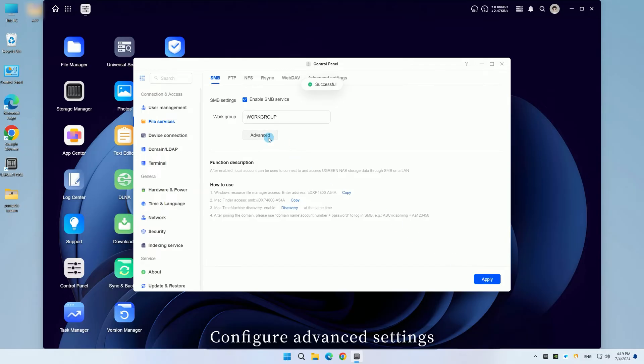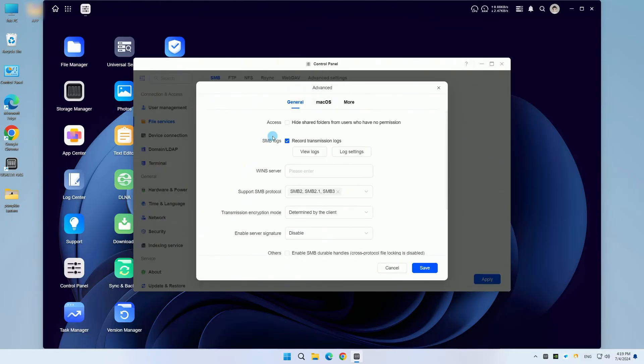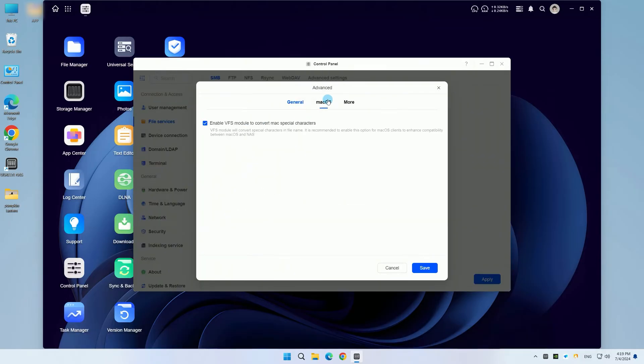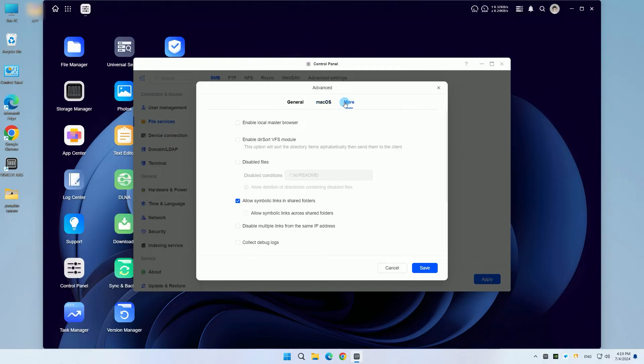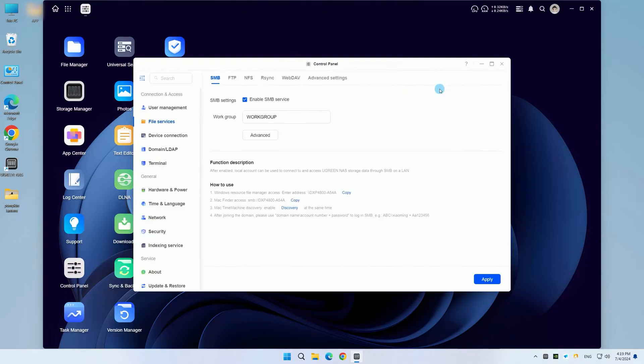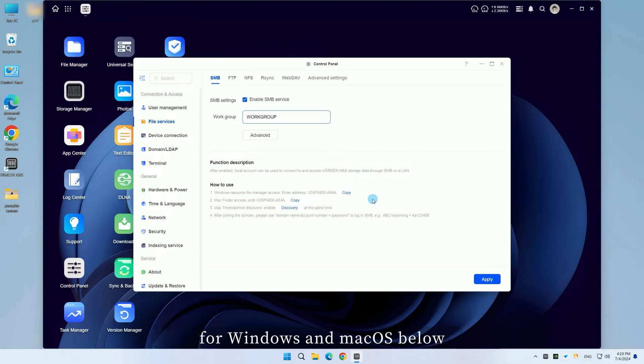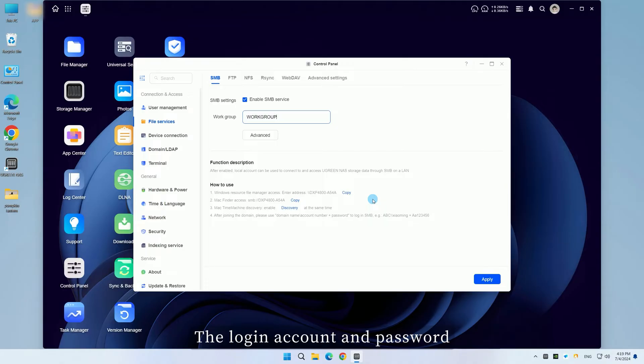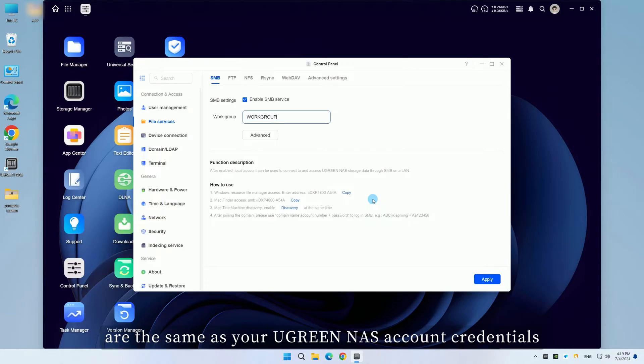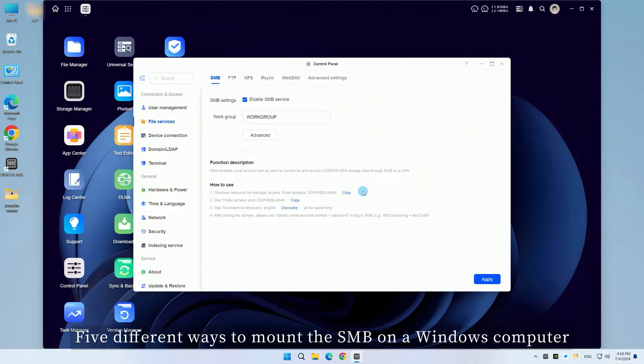Configure advanced settings and workgroup settings as needed. You can obtain the SMB access addresses for Windows and macOS below. The login account and password are the same as your Ugreen NAS account credentials.